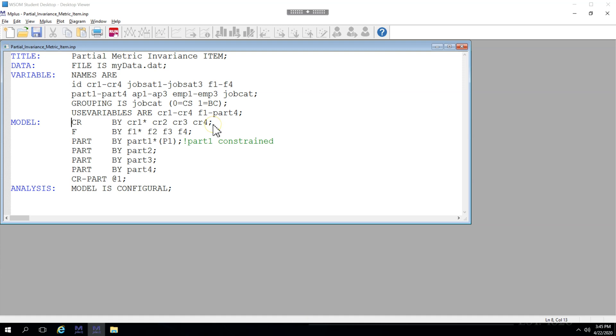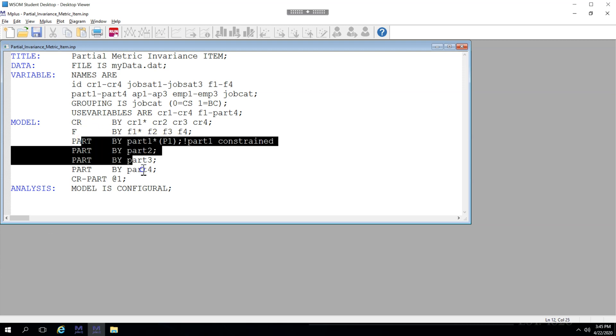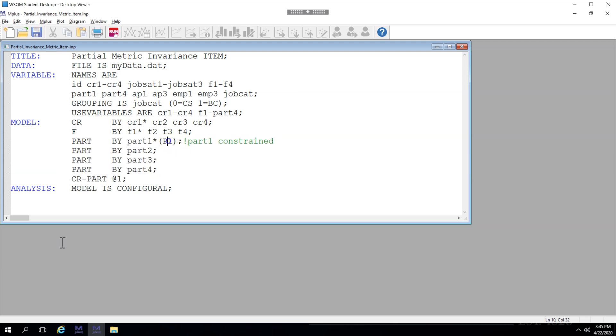To do this, start by removing all of those constraints. I've removed all the constraints so we have an unconstrained model except P1. We found out from the last video that it was participation, the part latent factor that was giving us the problem. I've unconstrained everything and then I've broken part down into its parts or indicators so that I can constrain them one at a time. I'm starting with part 1. But before I do this, let's get the unconstrained model chi-square and degrees of freedom by removing this constraint.